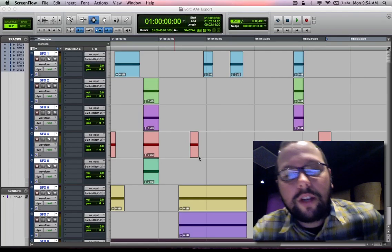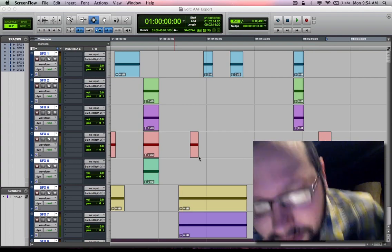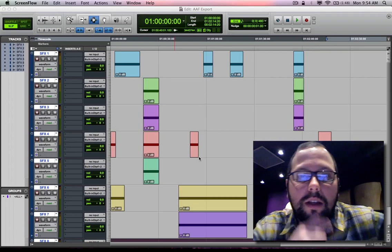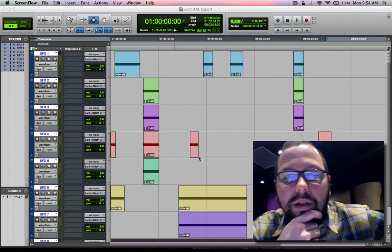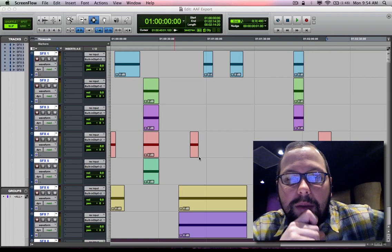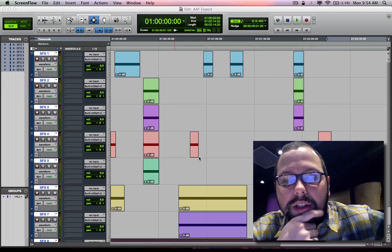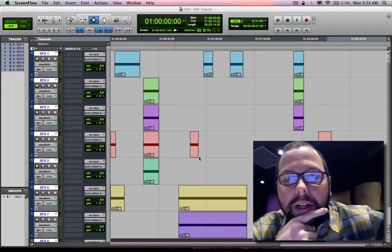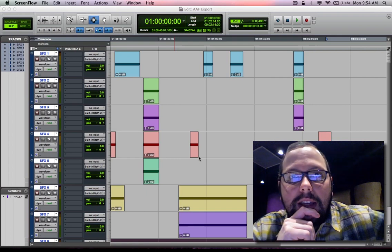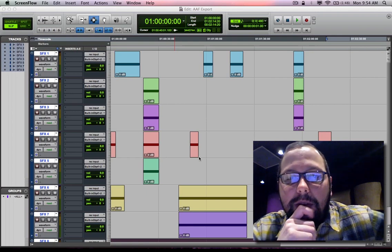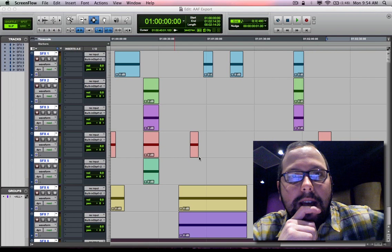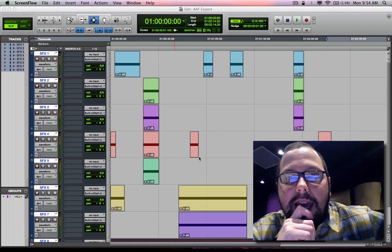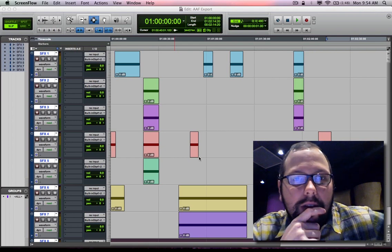Hi, this is Jeff Delorier from the Institute of Production and Recording in Minneapolis, Minnesota. I'm the Program Chair for the Sound Design for Visual Media Department here at IPR, and today I'm going to be showing you how to export an AAF file out of Pro Tools.